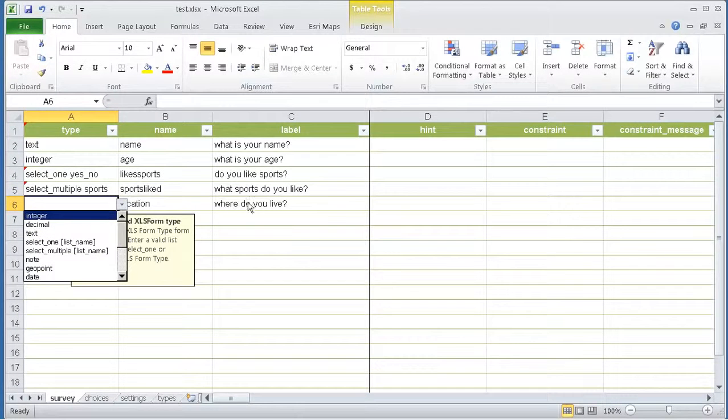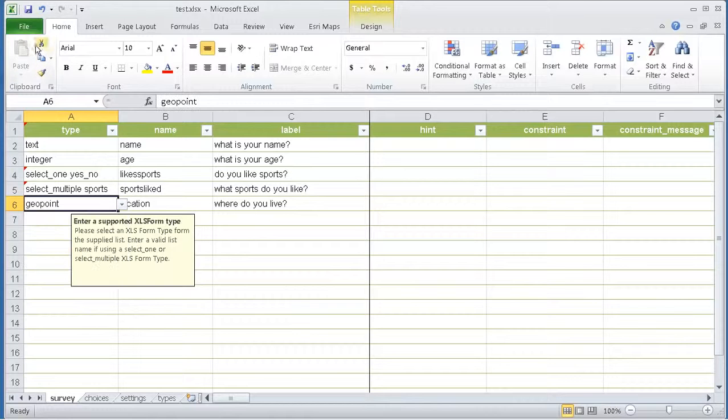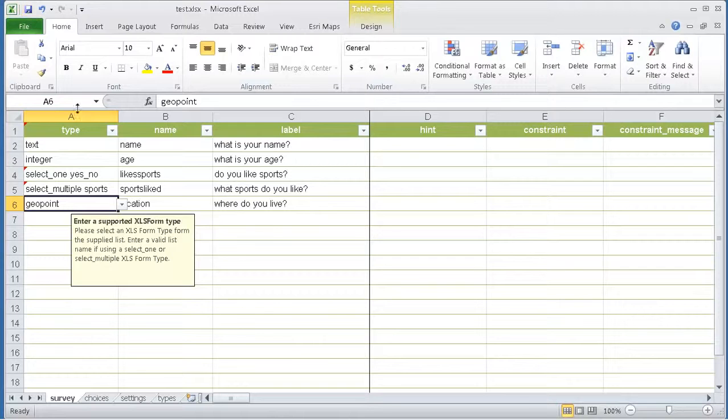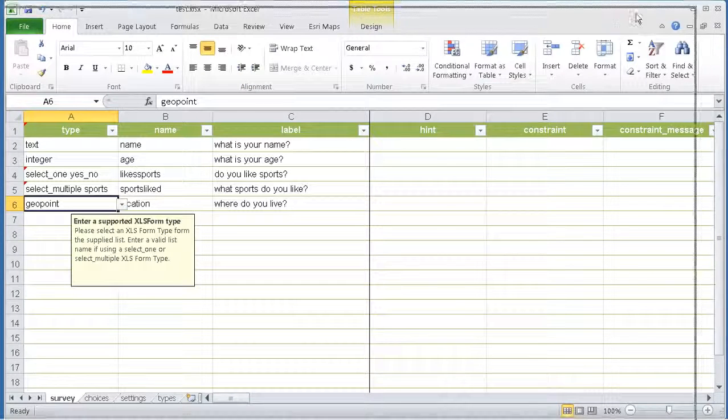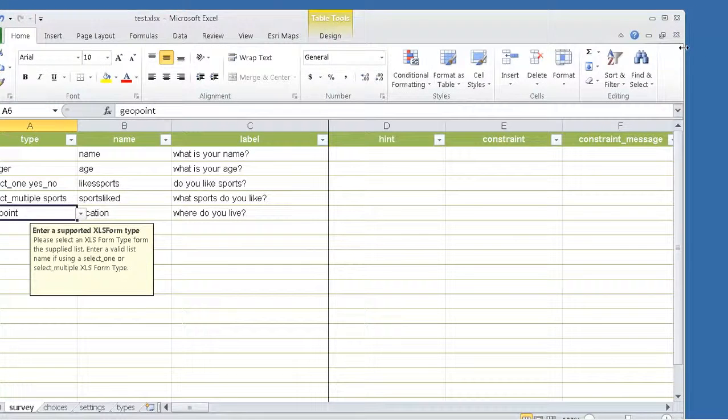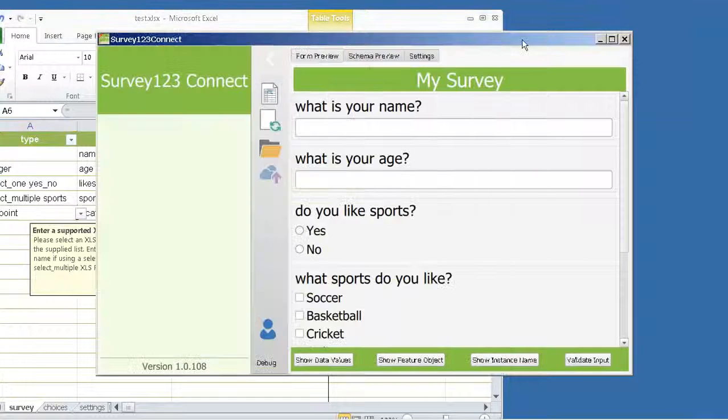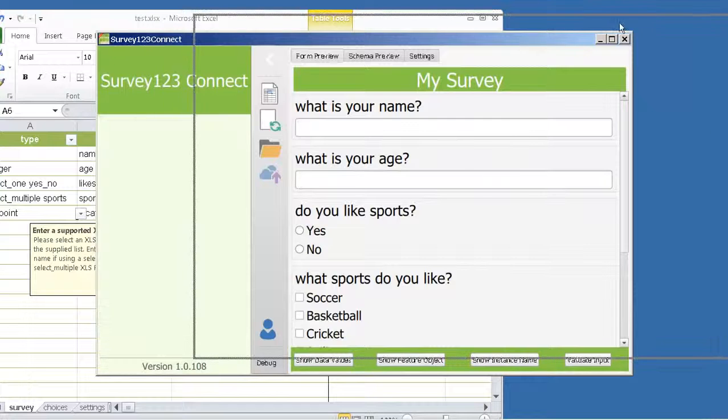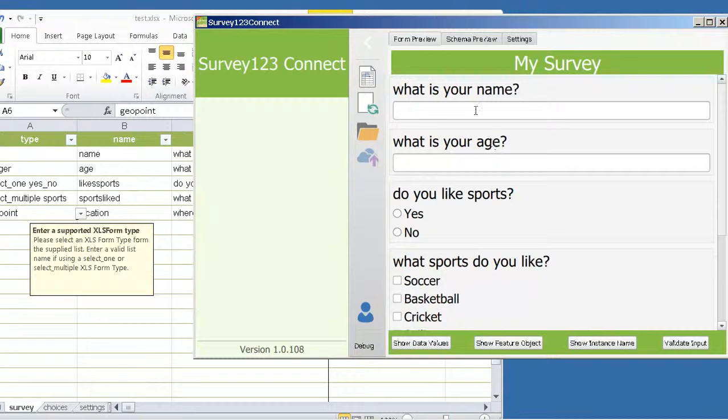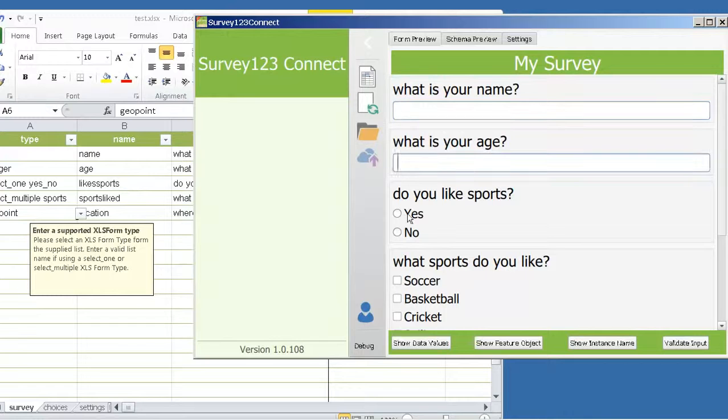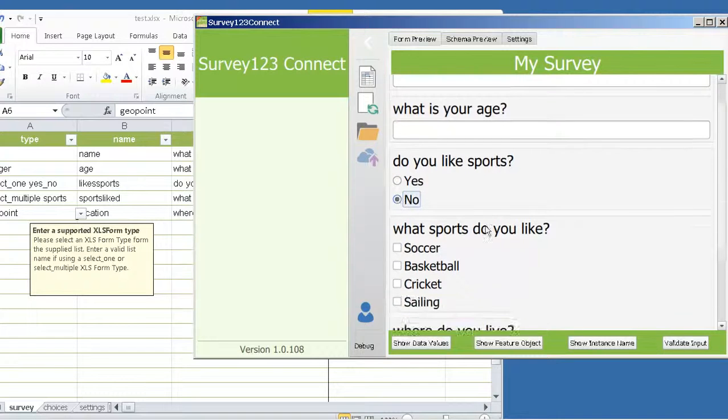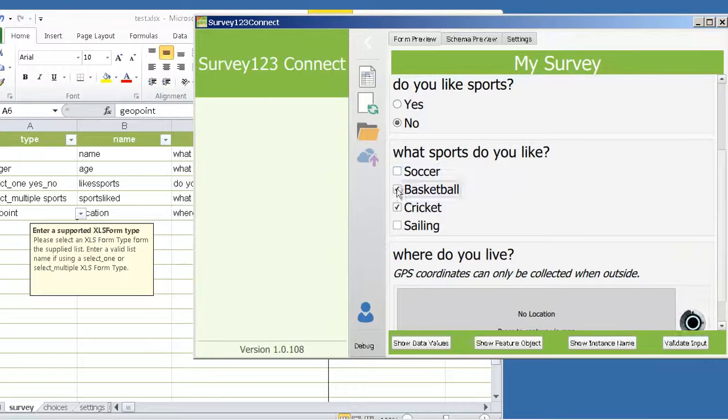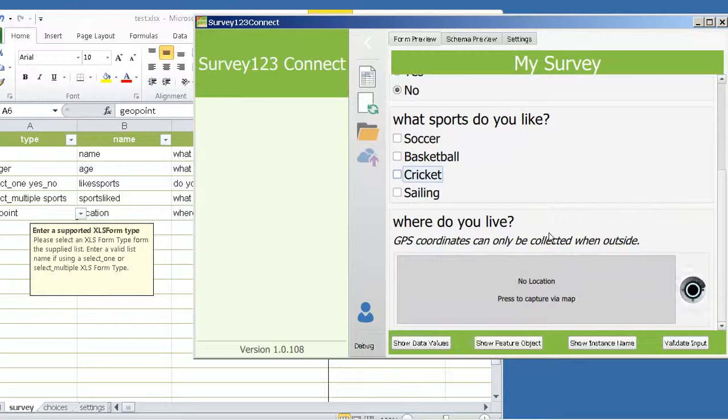Now I have the list and the list will be used by this particular question. Finally, the where do you live question expects a geopoint as a response. Now if you save your file and you go back to Connect, you will see that Connect is actually rendering your survey. So we have the question, what's your name, what's your age, the options, the multiple select, and the geolocation question.